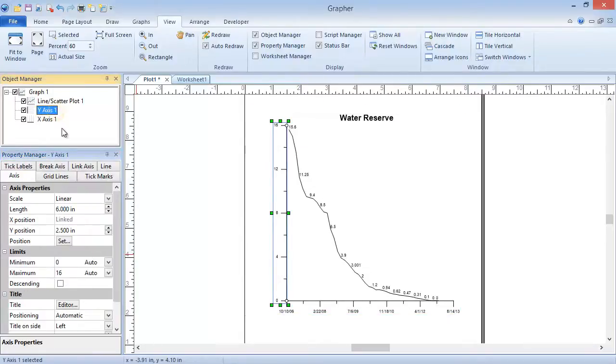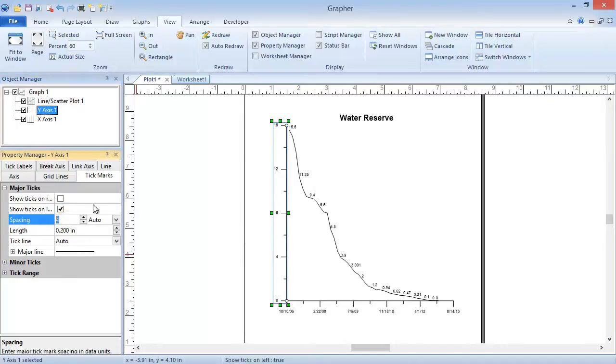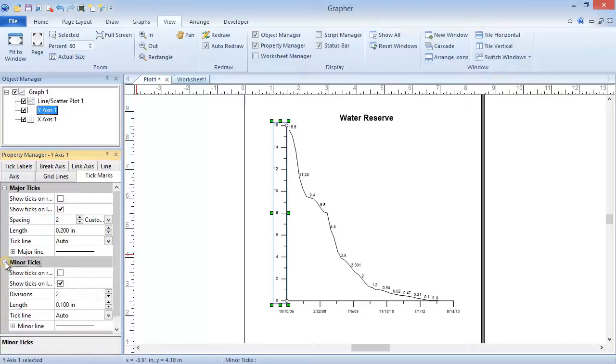To edit tick mark spacing, click on the Tick Marks tab in the Property Manager. In the Major Ticks section, highlight the existing value in the Spacing field and type in the new value. With this many major ticks, we may wish to turn off the minor ticks. We could do so by unchecking the box next to Show Ticks on Left in the Minor Ticks section.